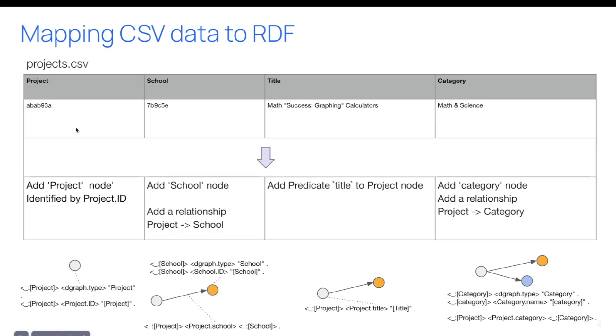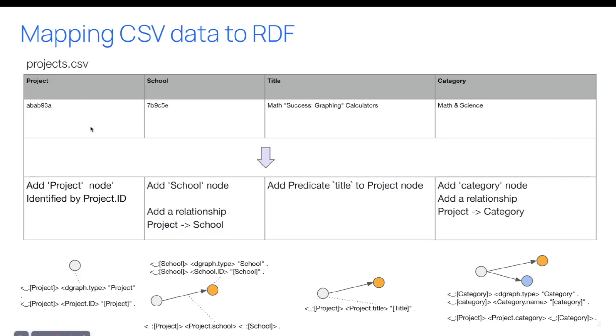So I would translate, when you see the project ID, in fact, what you want to do is a triple with a new node, and the DGraph type project, so we know that this node is a project now, and we can add another triple with the project ID and the value of this column. So we are using a template here, so everything in brackets will be replaced by the value of the corresponding column.